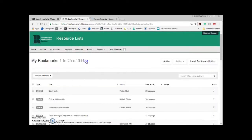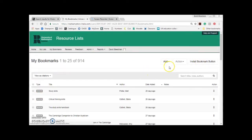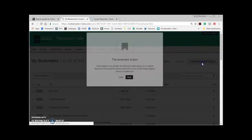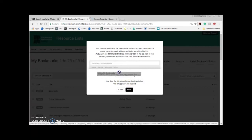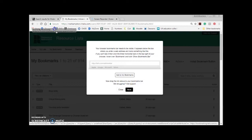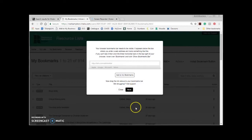I'll delete the button and do it again just to demonstrate one more time. Click Install Bookmark Button and then Next. Click and hold Add to My Bookmarks. Drag your mouse up to the bookmarks toolbar until the little black line appears. Release your mouse button. The button should appear.